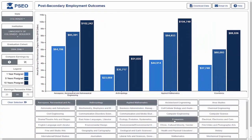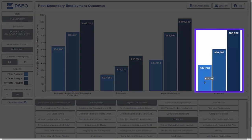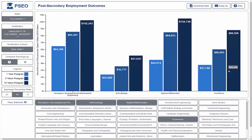Looking at the chart and the legend, we can see that the average alumni with a bachelor's degree in economics earns approximately $38,000 one year after graduation, $60,000 after five years, and $88,000 ten years after graduation. All earnings values are inflation-adjusted and are reflected here in 2016 dollars.